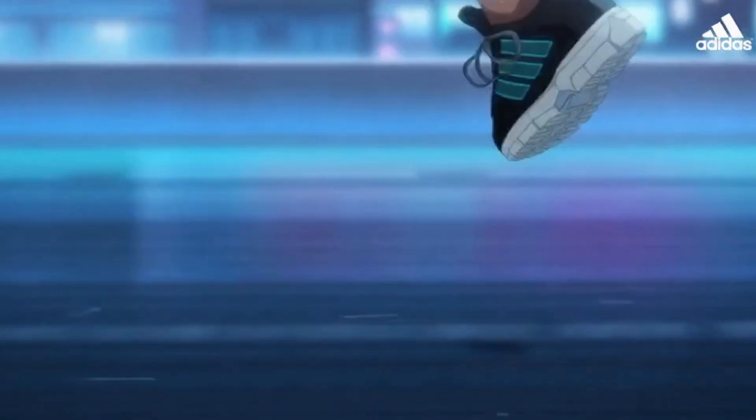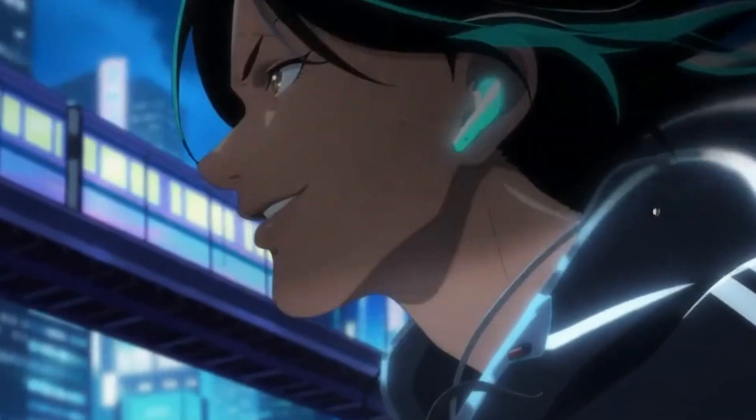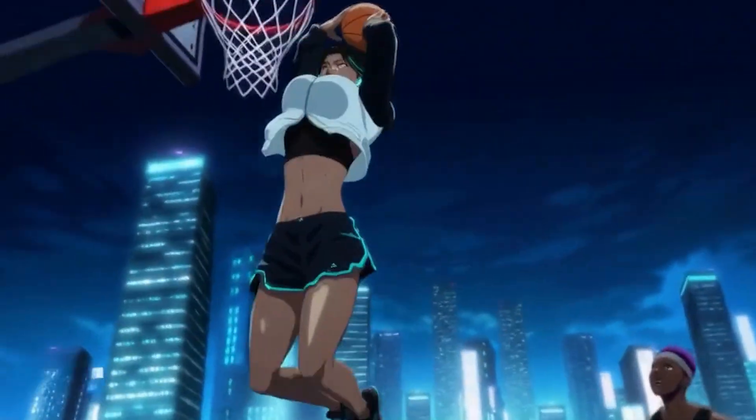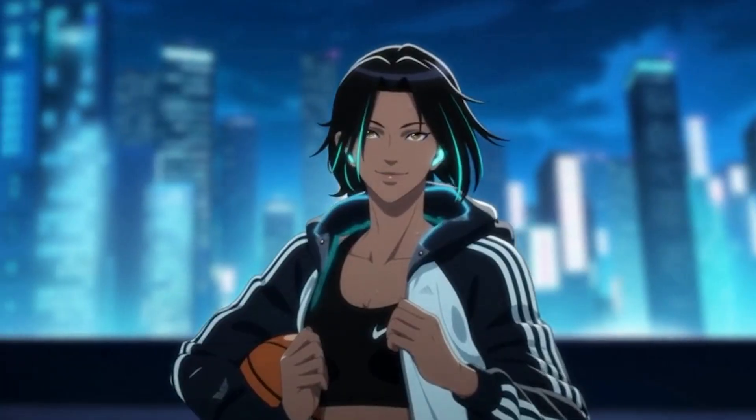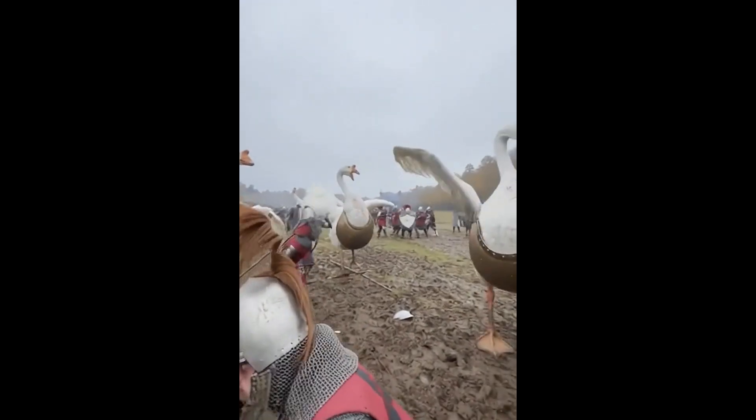City lights, fast beats, nothing slows me down. Every step, every drop of sweat, that's mine. This is momentum, yours to make. Adidas, create your momentum.